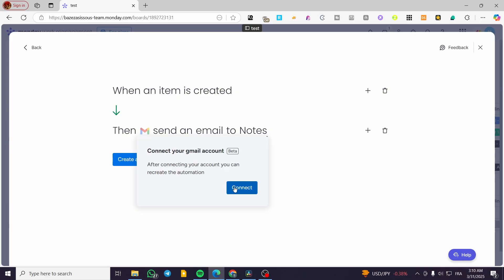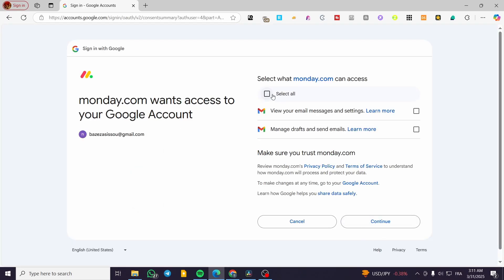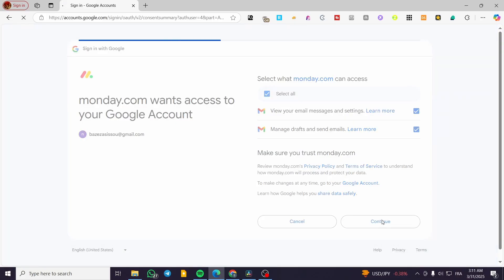You need to connect your Gmail account — it's very easy. Click 'Connect' and choose your Google account. I've selected my email address, granted all the necessary access for monday.com, and clicked 'Continue'.